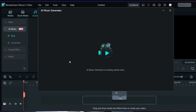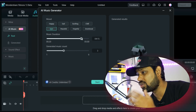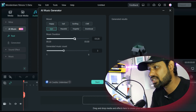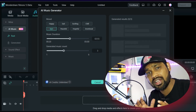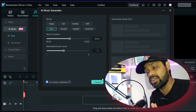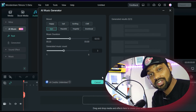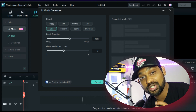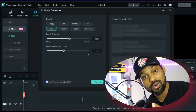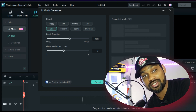You can create AI music with the help of your mood and your project. There are so many different moods — happy, sad, exciting, chill, epic — whatever kind of music you want to create. Whatever length you want, the AI will suggest the music for your content. This is one of the greatest features to have in Filmora 13.